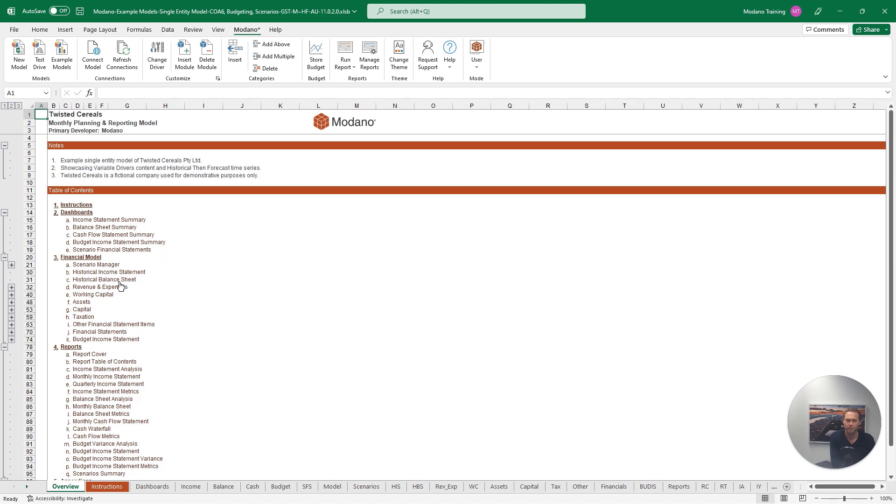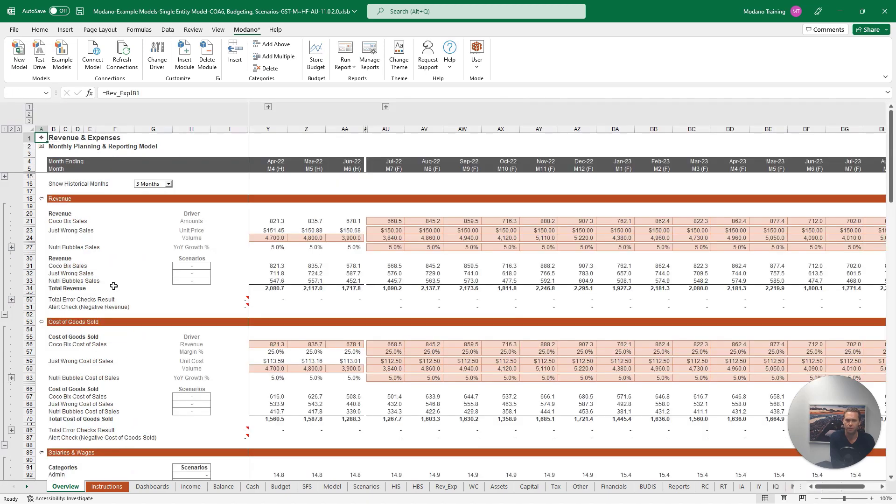Looking at our revenue expenses forecast, you can see we've already customized our forecast drivers for revenue and cost of goods sold, with each line item having its own unique forecast driver.